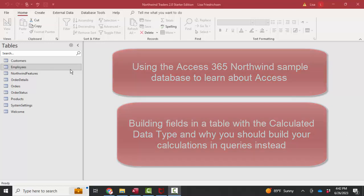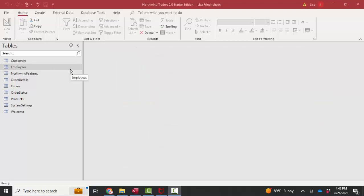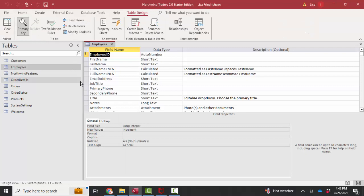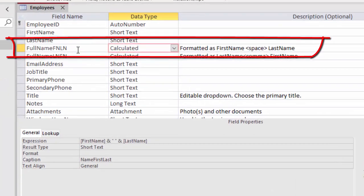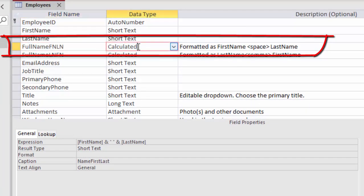One of those things that Access came out with is calculated data types, which means that this field gets automatically calculated as soon as the data that it's dependent upon is entered.